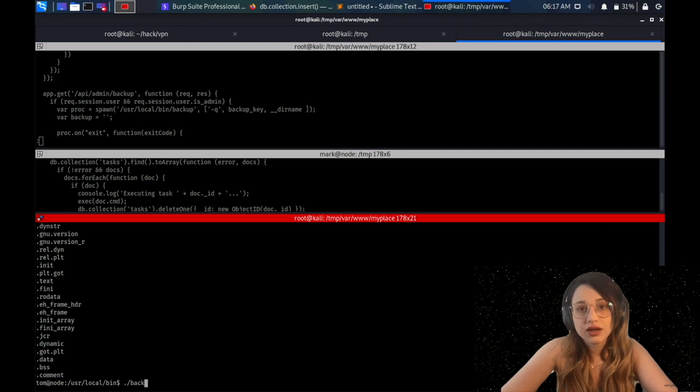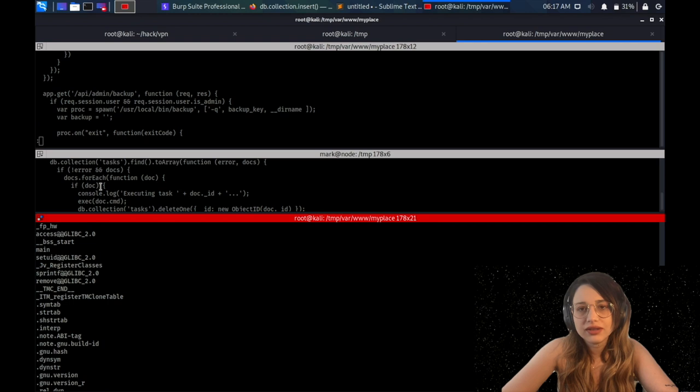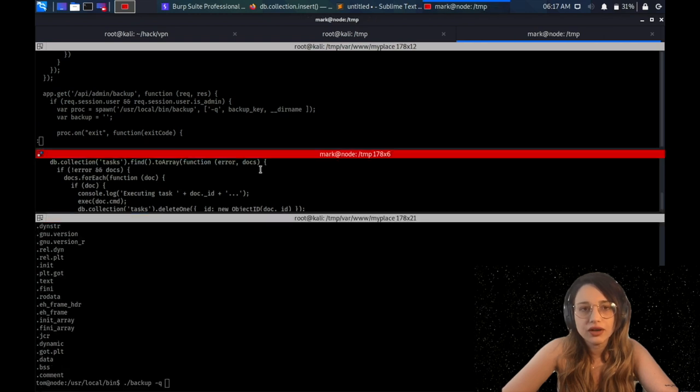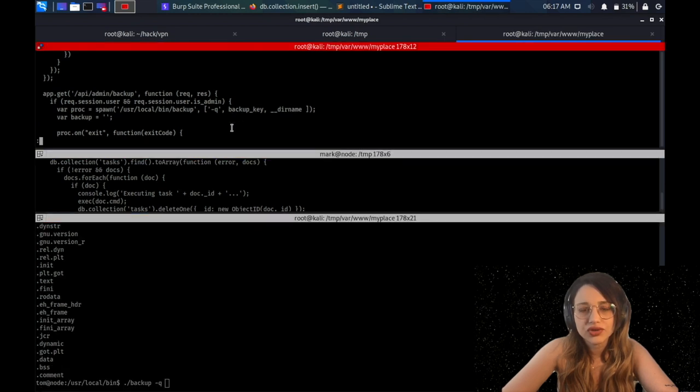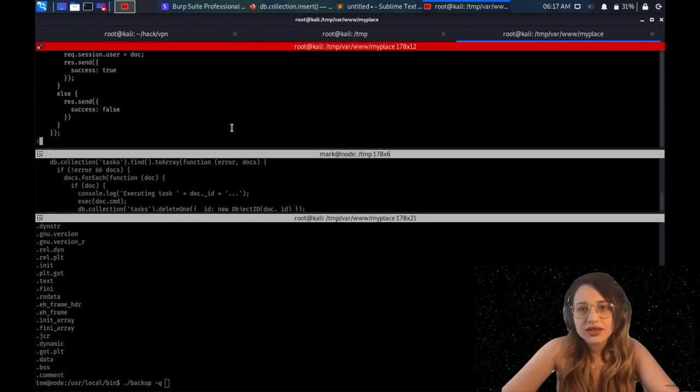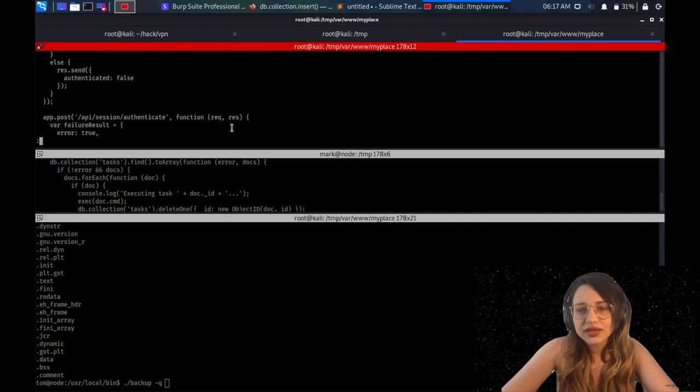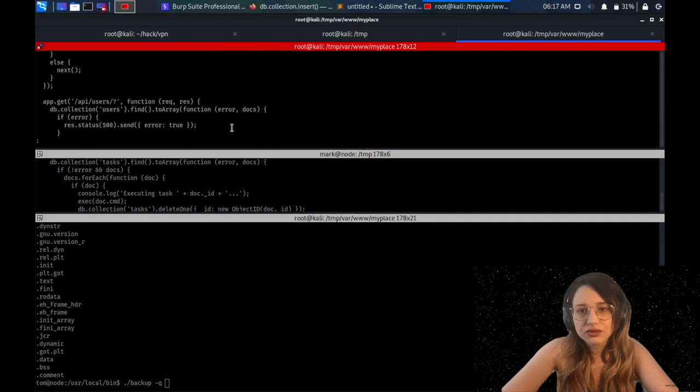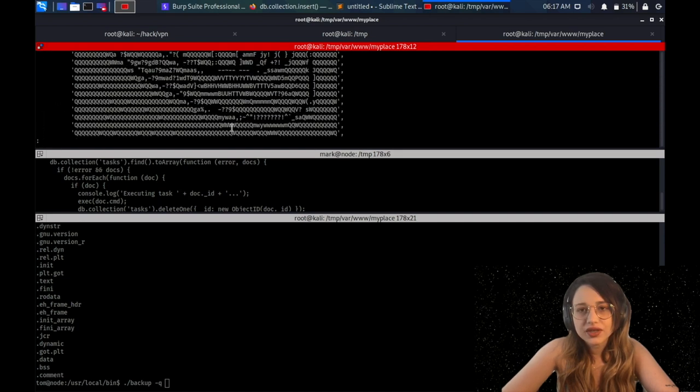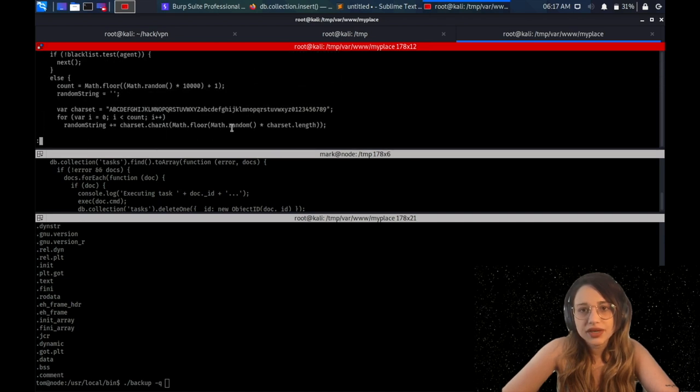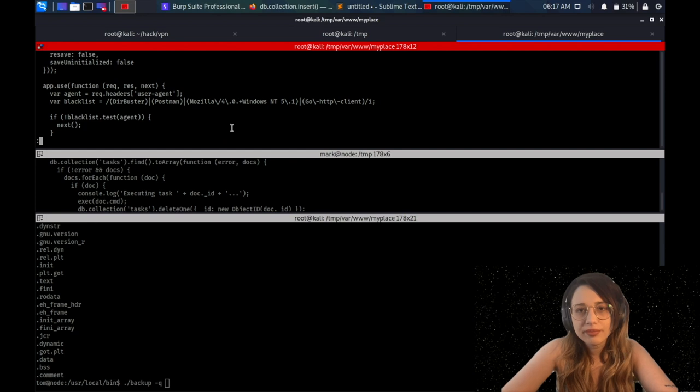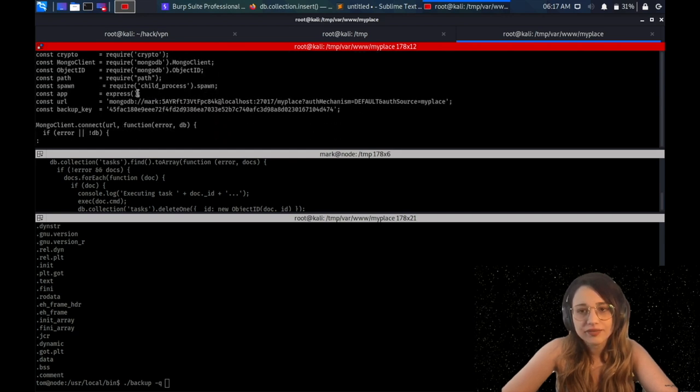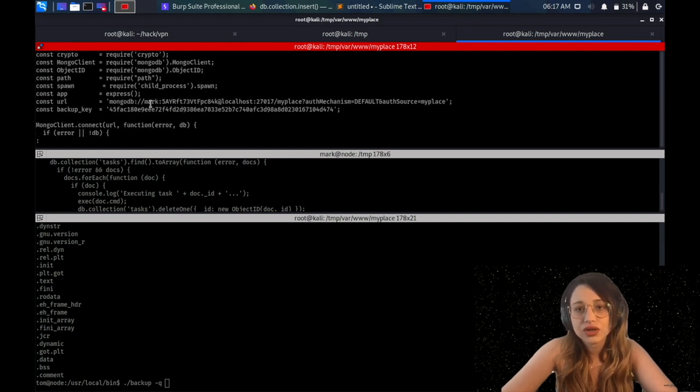So I'm just upgrading my shell to the best shell from sh shell with the famous one-liner. As you can see, we're the Tom user. Cool. Now I need to escalate my privileges from Tom to root user. I know that there's under user local bin, there's a backup file that's regularly creating this backup file under app.js. So I'm trying to remember what kind of technique that I can use. There are three parameters, minus Q, then backup key, and the directory.